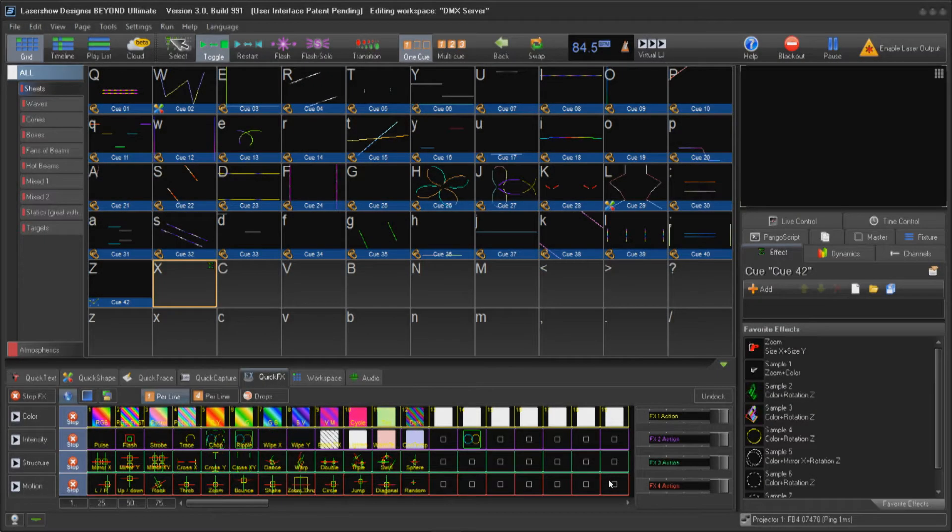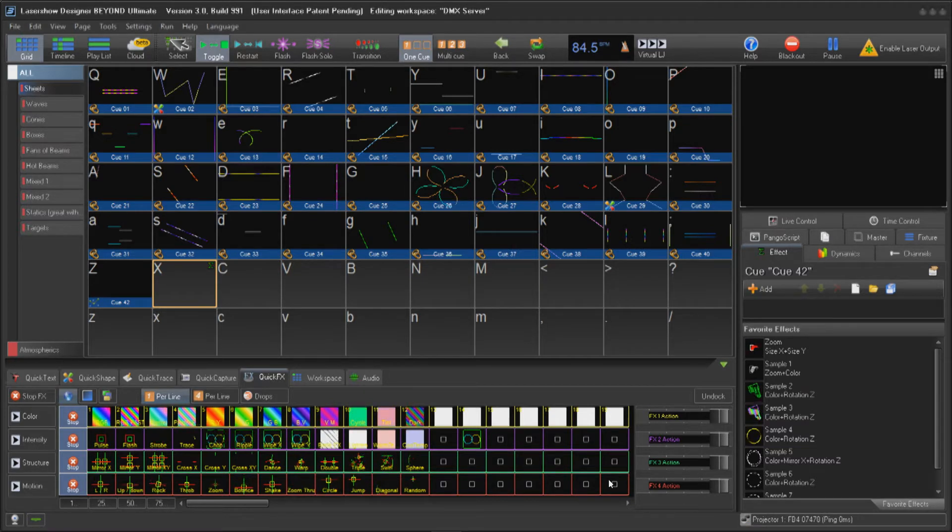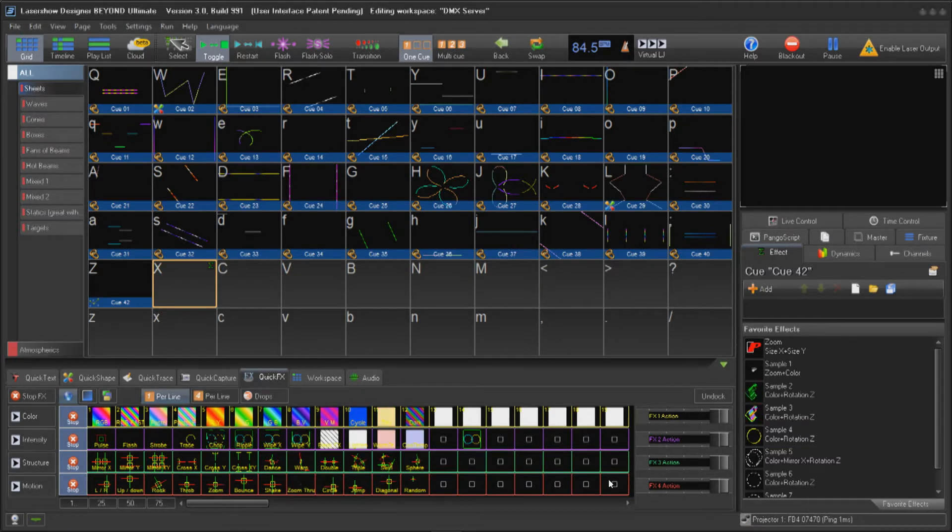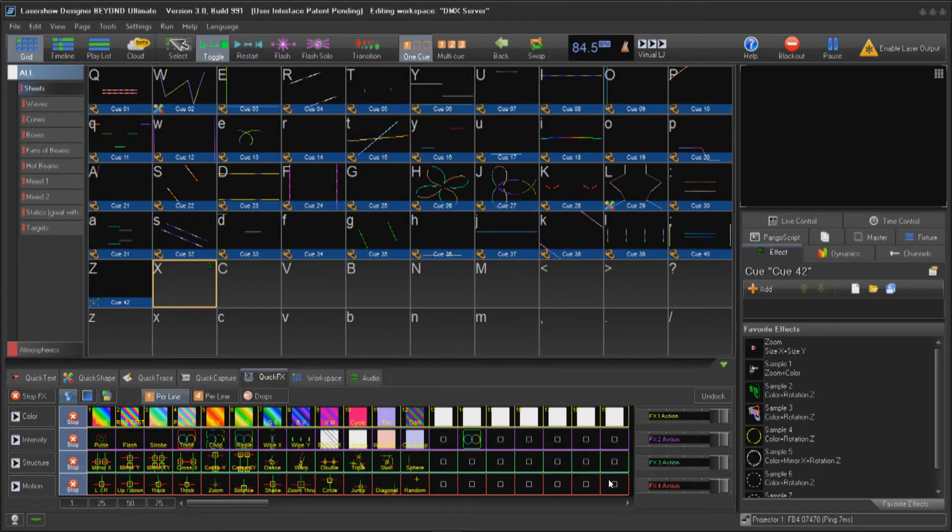Hello everyone, welcome to this tutorial on using DMX channels to control parameters in the DMX to Pangoscript settings in Pangolin Beyond. In this video, we're going to go over the basic idea of how to use and set up custom DMX controls.